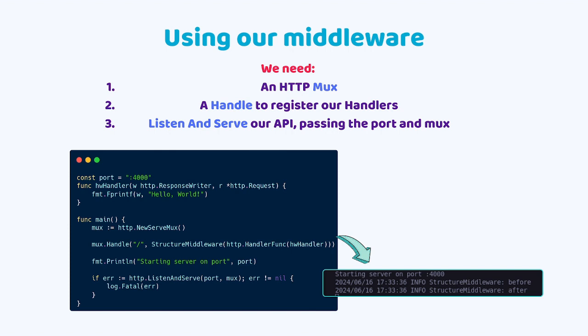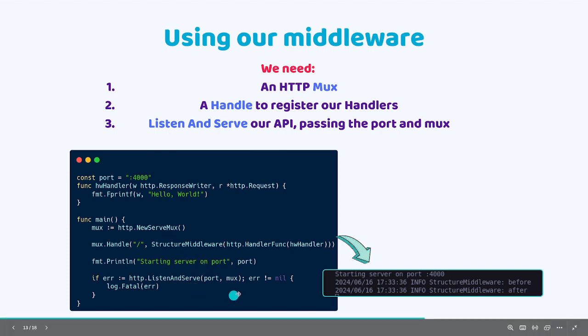Let's spin up an API and test this functionality. As you can see right here, I have listed for us all the requirements that we need to use the simple middleware that we just created. We need an HTTP mux, we need a handle to register our handlers, and next we need to call listen and serve from the HTTP package. And we have to pass our port and the mux inside as parameter. So let's do that.